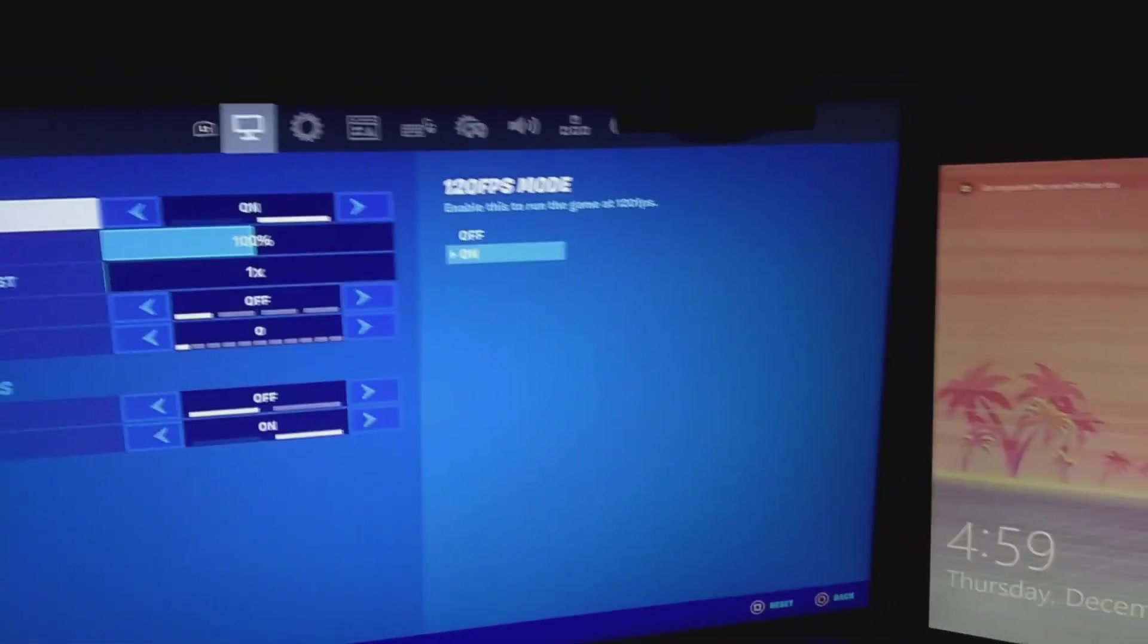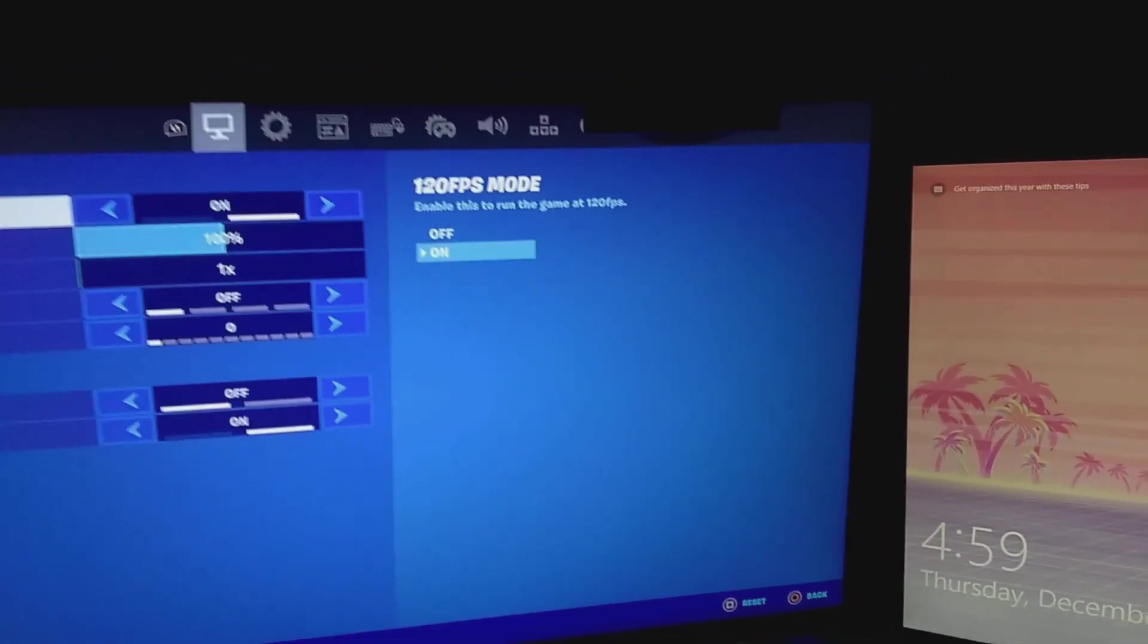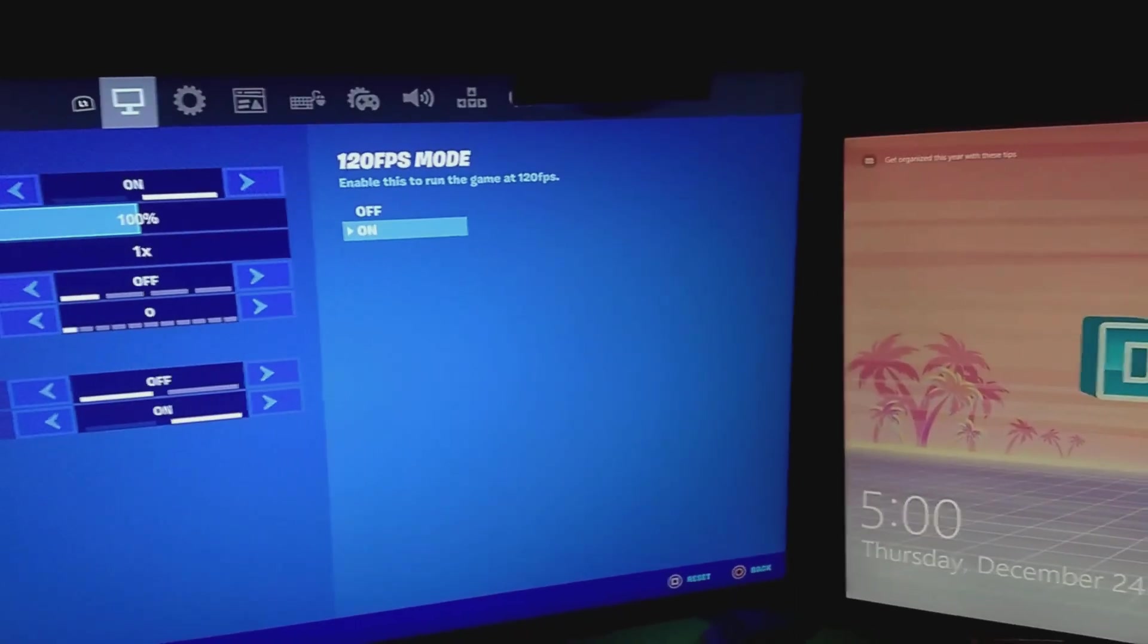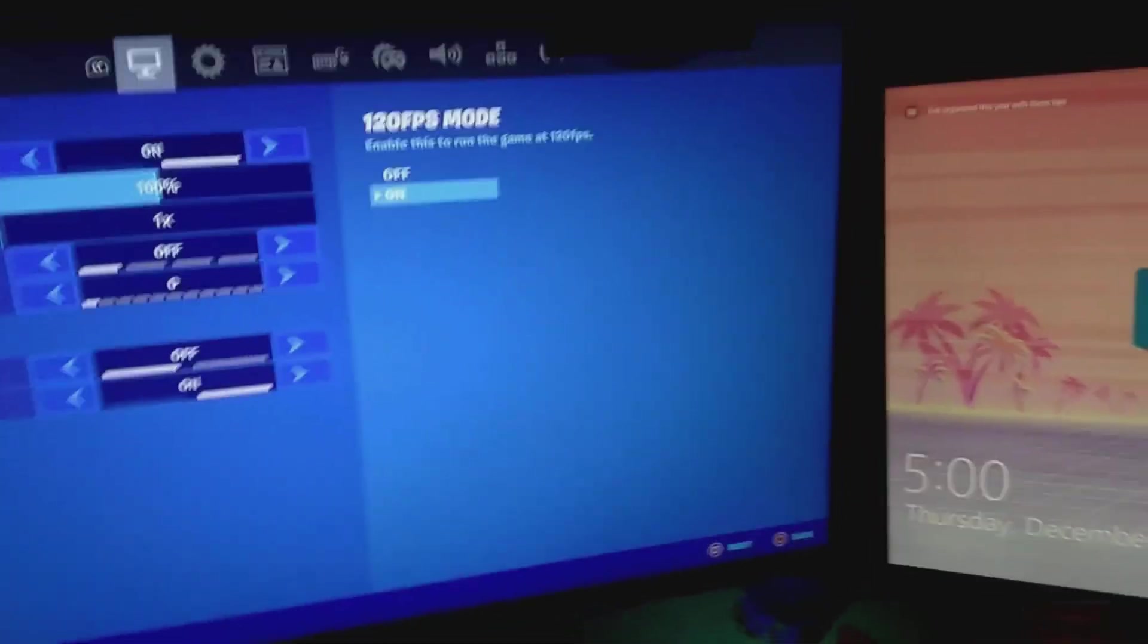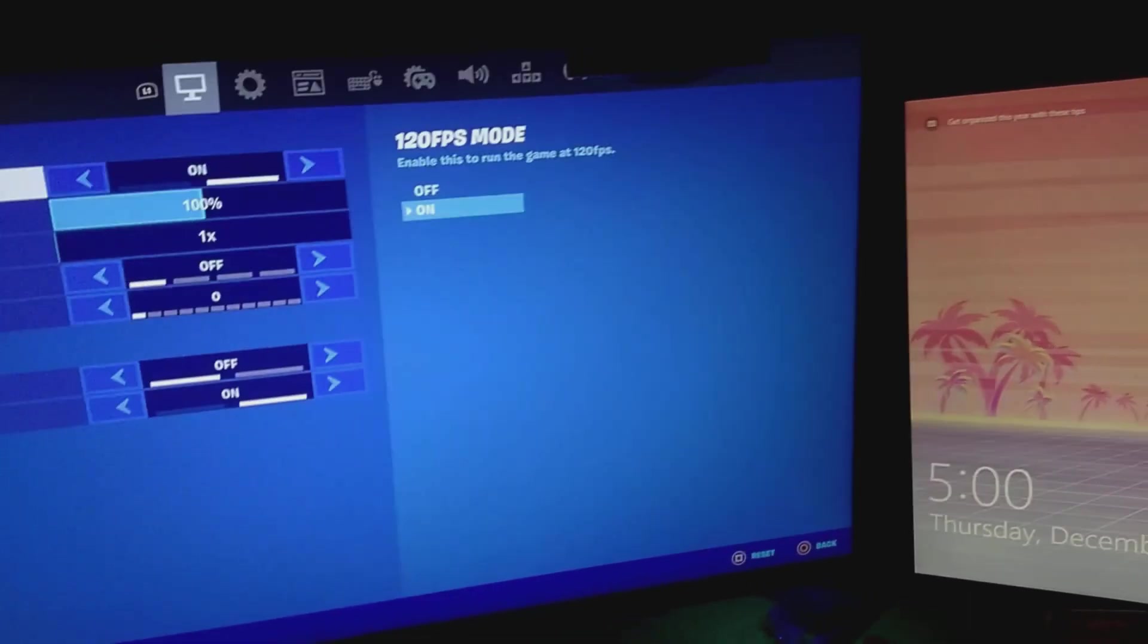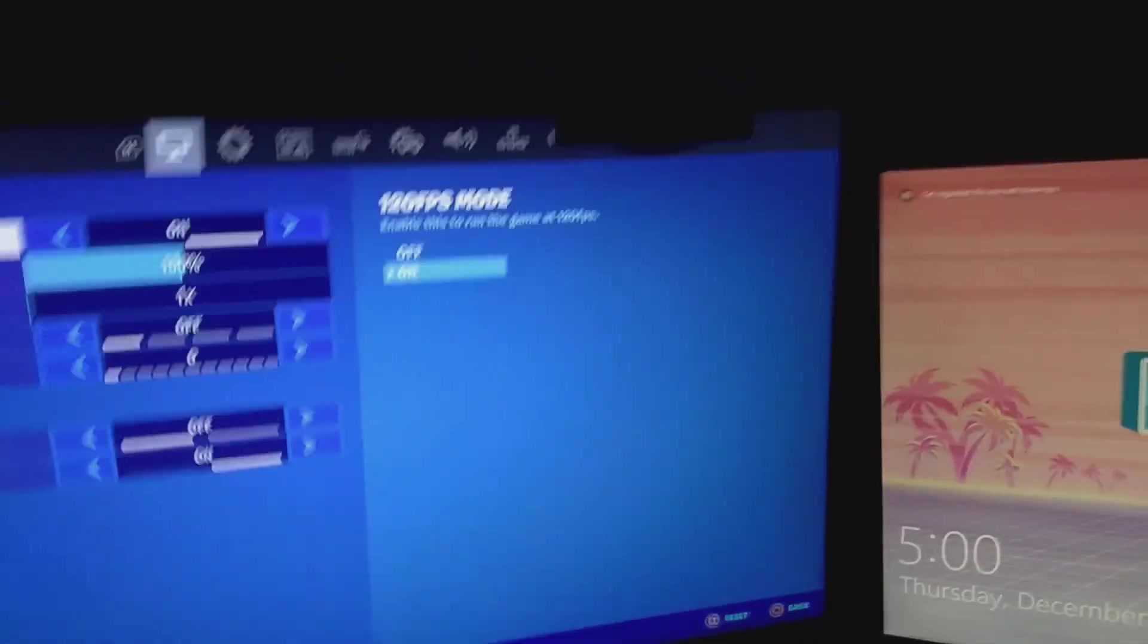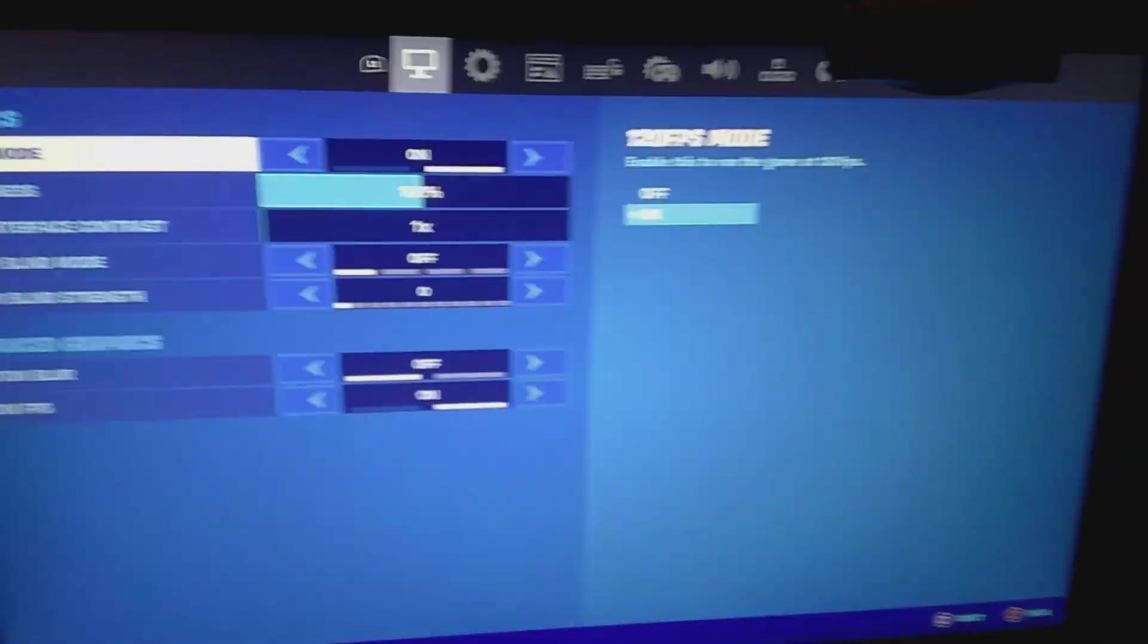It basically plugs into your HDMI cable and then plugs into your monitor. What that does is it tricks your PlayStation into thinking that's what it is, and it gives you your 120Hz modes in your games.